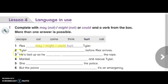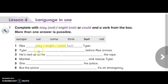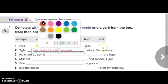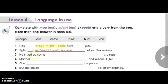Number two: Tailor — before Rex arrives. You can also choose one of may, might, or could, with the verb escape. So: Tailor may escape, Tailor might escape, or Tailor could escape before Rex arrives. All these modals are correct.